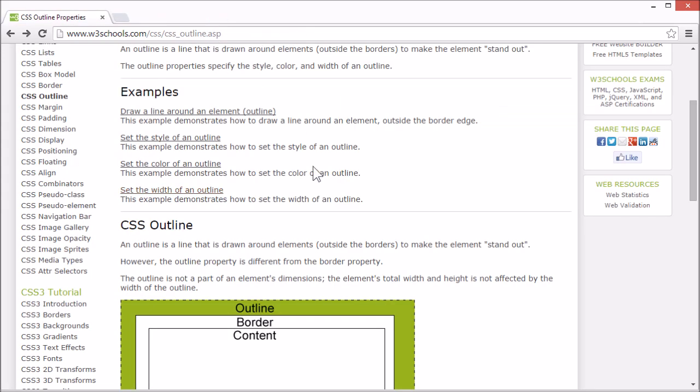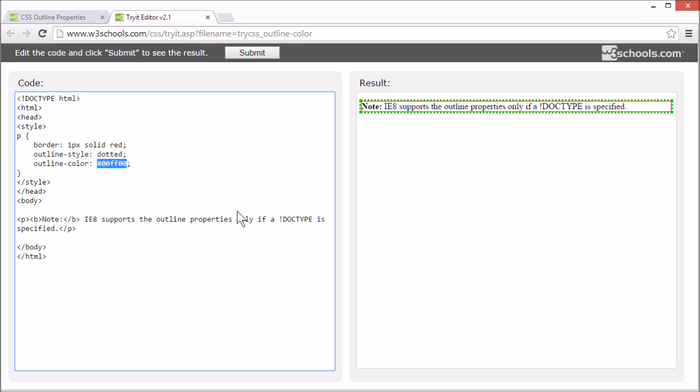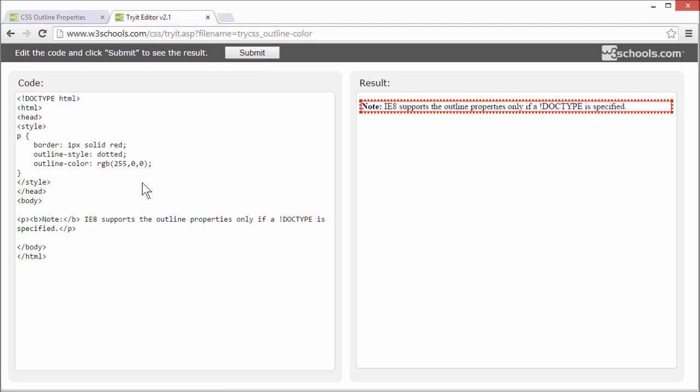And the outline-color property specifies the color of an outline. The color can be set by a hex value like this, or an RGB value like this, or a color name like this.